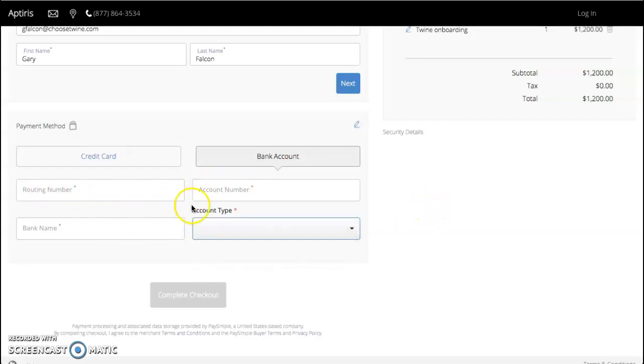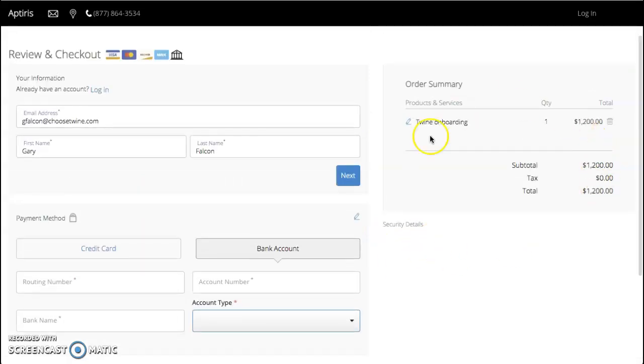When all of that is saved, you can click complete checkout and it will go ahead and initiate that one-time charge.